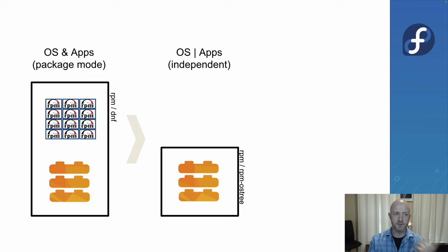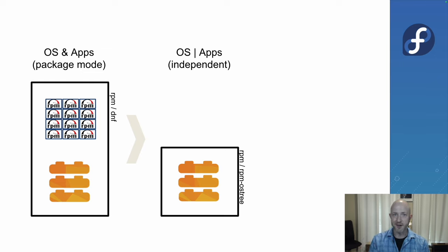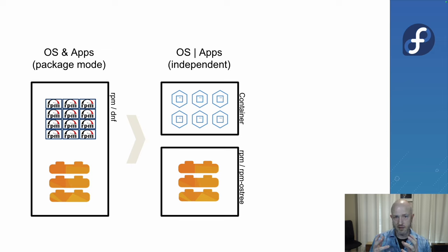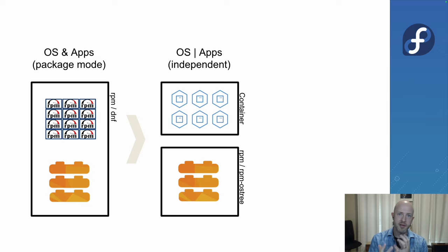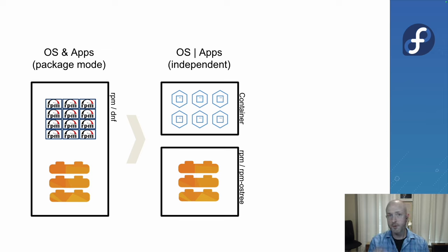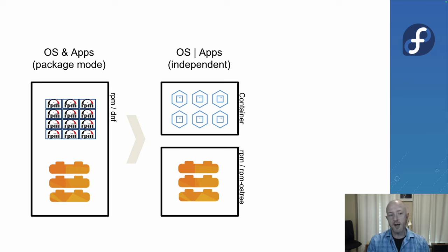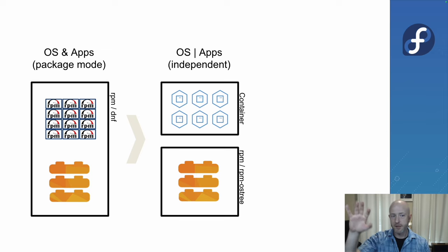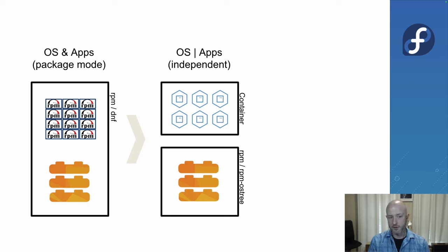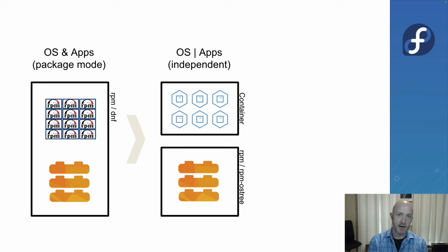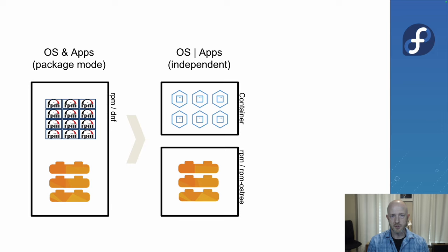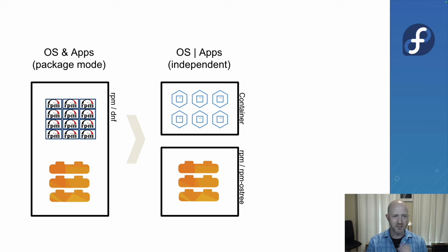For the past decade, we've decoupled applications from the underlying operating system. This is where containers come in and why they're so profound. It's really just an image, a collection of all the dependencies that you need to run your applications. This has exploded and taken off in ways we never could have predicted. It's great because people who own those layers can manage them, deploy them at a separate cadence as the underlying system. We have less dependencies between the two.